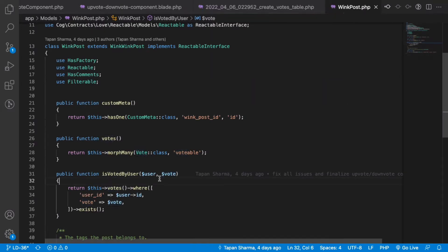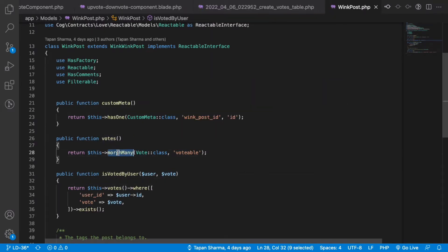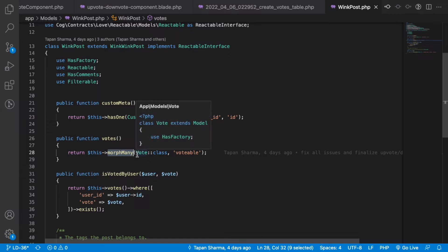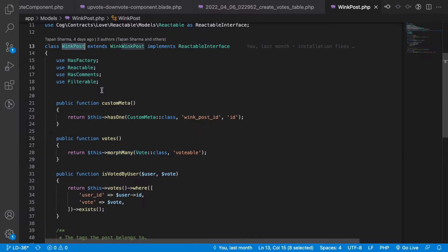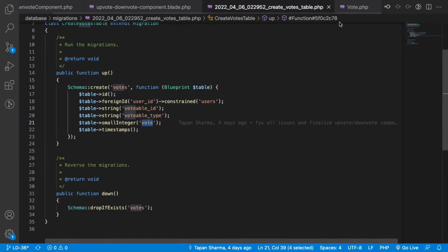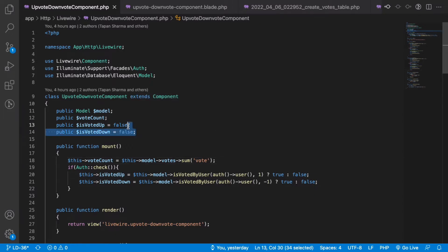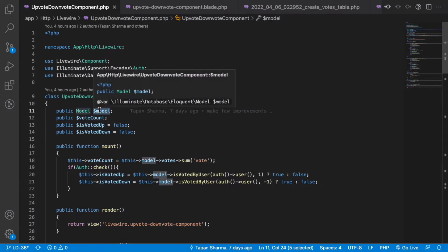This means I can query the votes for this model with this method. Now let's look into the Livewire component we've built. This basically has four properties: the model, which stores the model object for which we're trying to capture upvotes and downvotes from the user.